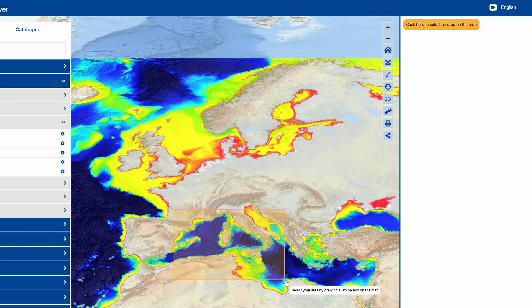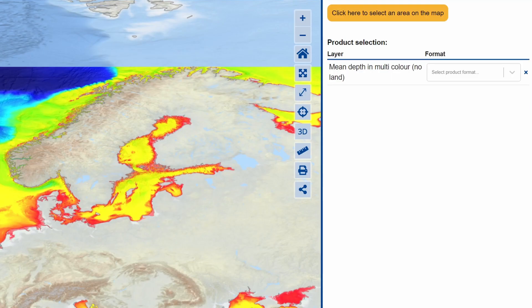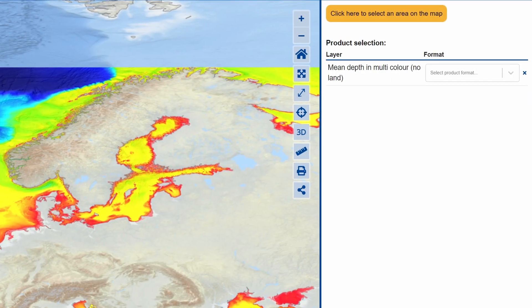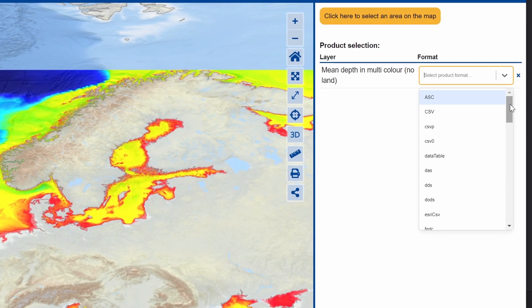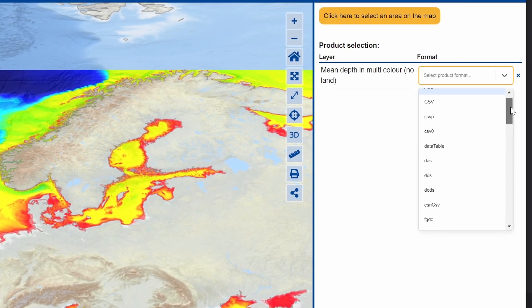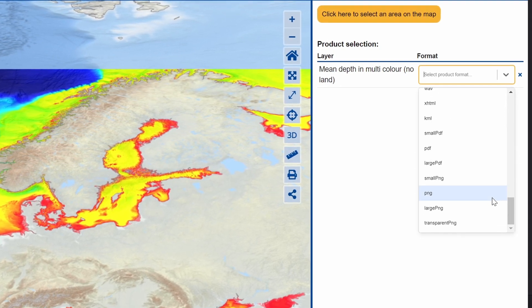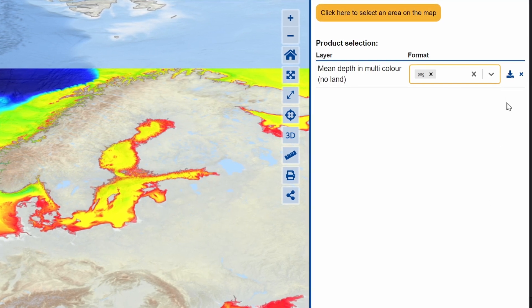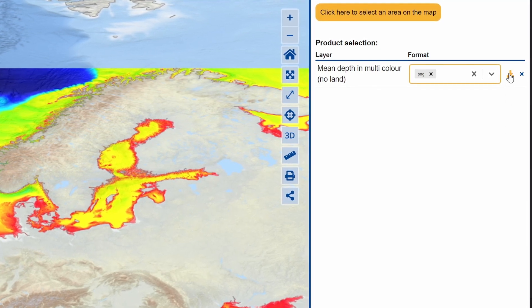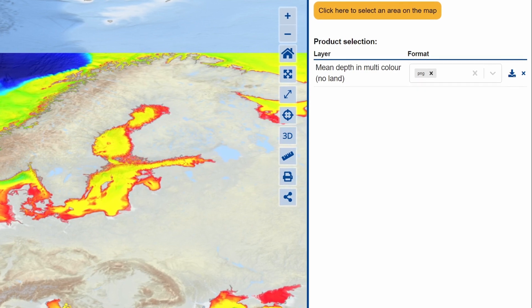Click here to select an area on the map, then draw a box on the map. On the right-hand menu, you will see Mean Depth in Multicolor appear alongside a Formats menu and Download button. Select the desired format — for example, PNG for a picture or NC for a NetCDF file — then click the Download button. The file will be downloaded to your computer.